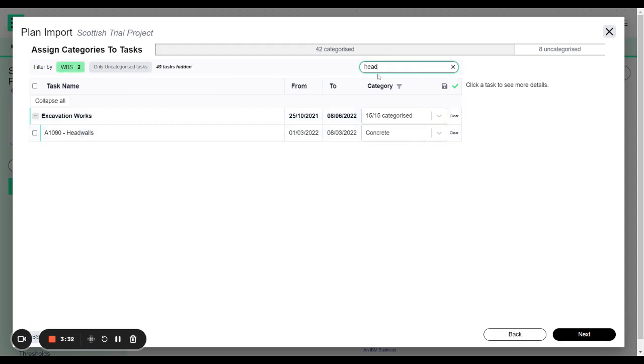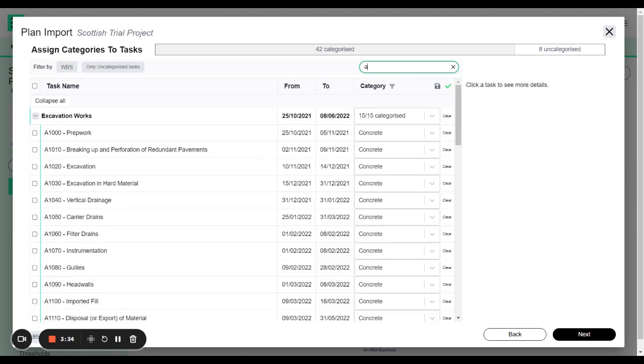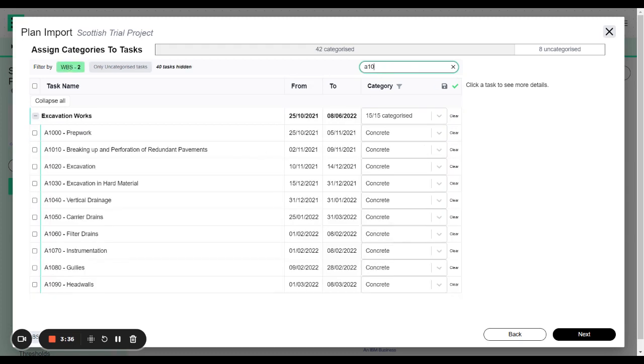Okay. Head walls. Great. Or you can filter by code as well. So A1. Oh okay. I can start to see the ones that have this type of coding as well.